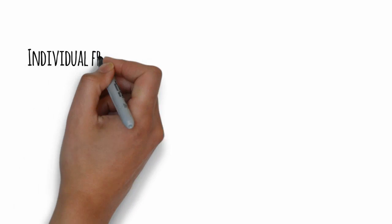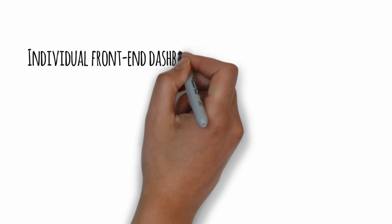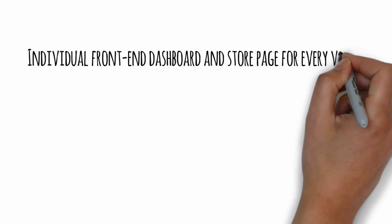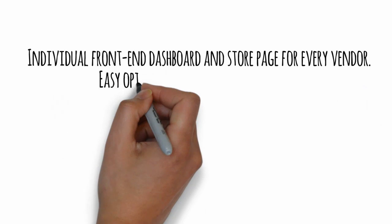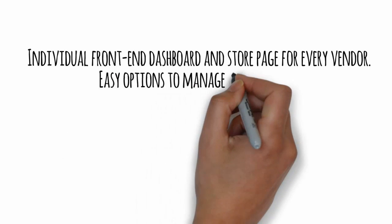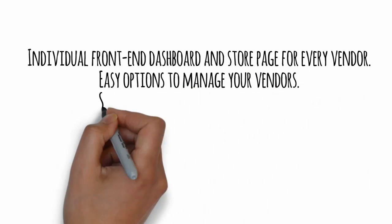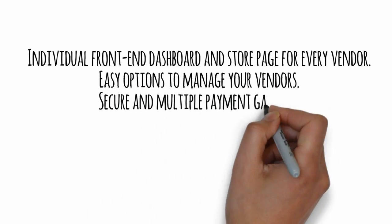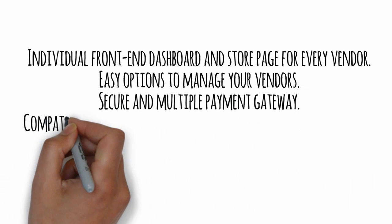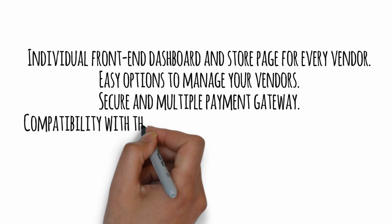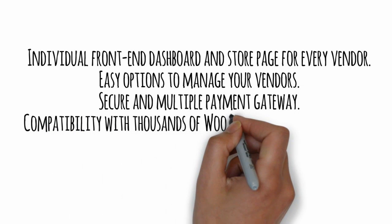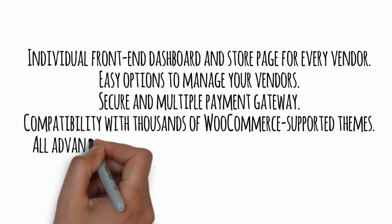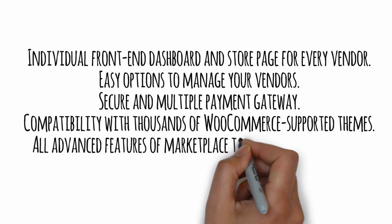And it will include individual front-end dashboard and store page for every vendor, easy options to manage your vendors, secure and multiple payment gateway, compatibility with thousands of WooCommerce supported themes, all advanced features of marketplace to attract more visitors.